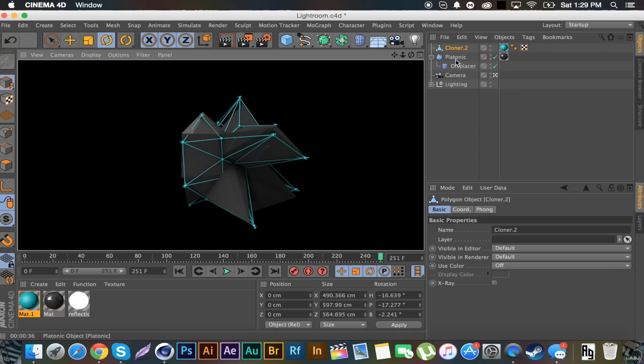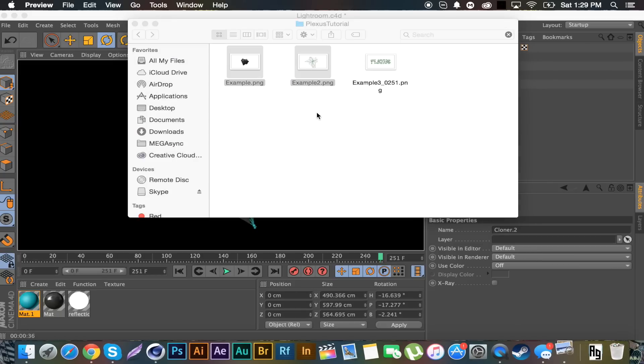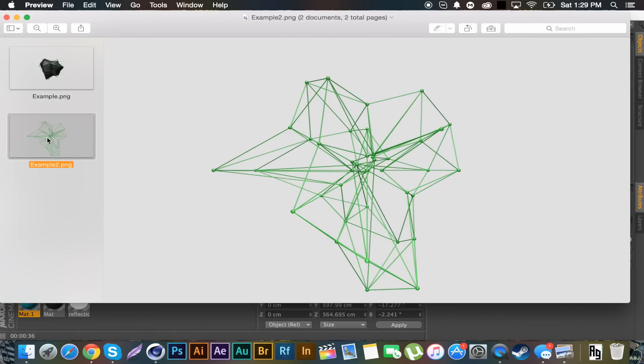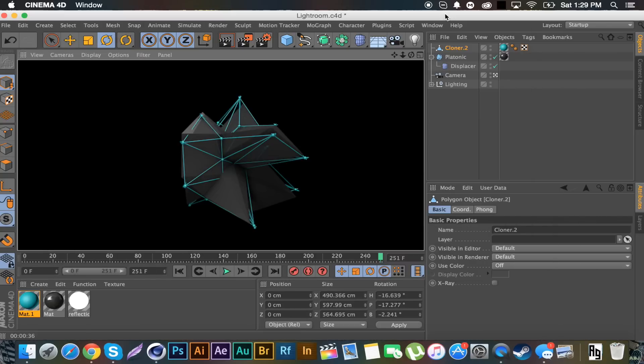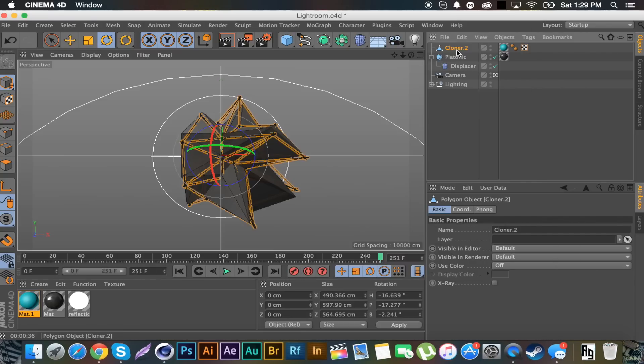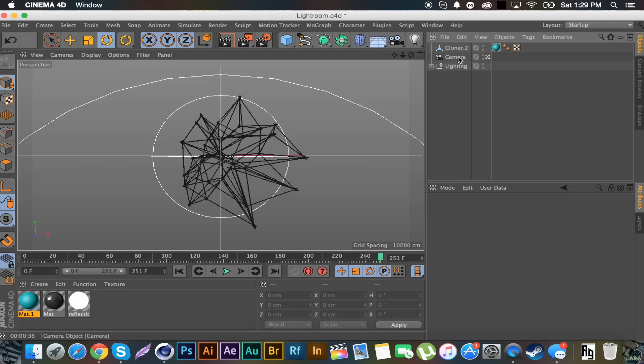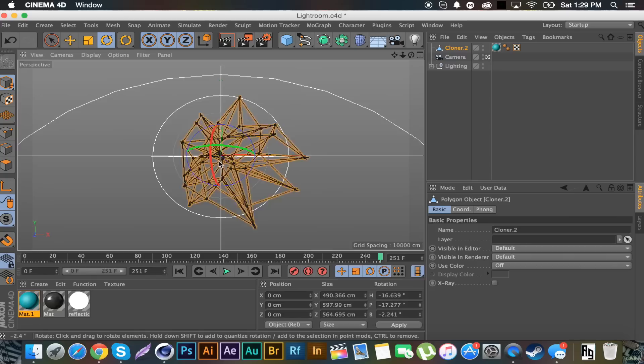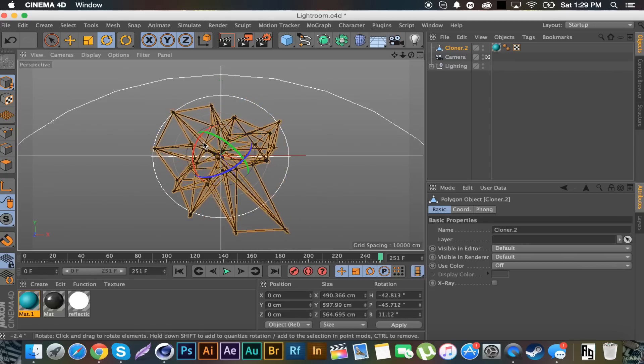But for the second part of this tutorial to get this effect, it's real simple. You do the same method we just went through, merging the cloners. Except after you merge the cloners, you want to delete the platonic, and then you have just the lines.